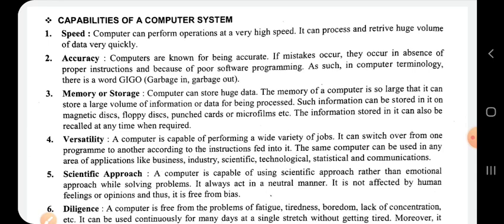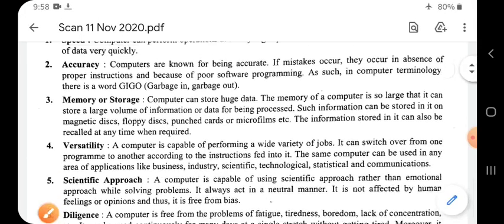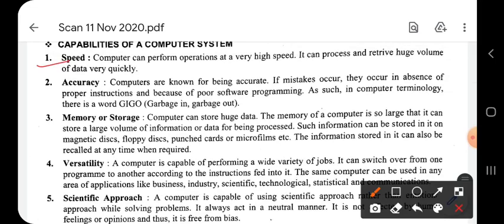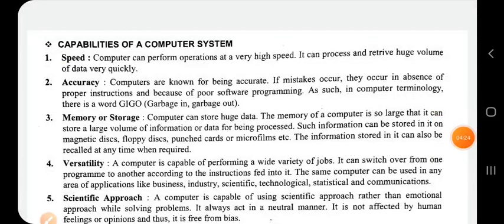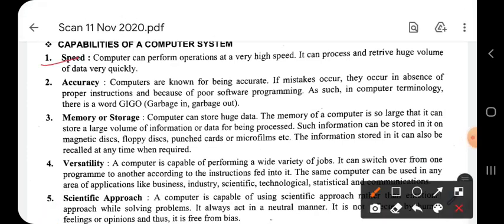We use the computer system because it has certain capabilities - yogitah. The first capability is speed. A computer can perform operations at a very high speed. It can process and retrieve huge volumes of data quickly. With the help of computers, we can perform large operations at high speed. For big businessmen, there are so many day-to-day transactions that recording them, posting them to the ledger, and preparing trial balance is almost beyond the capacity of an accountant alone.